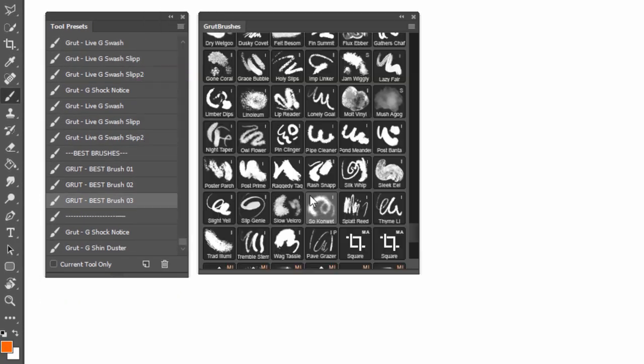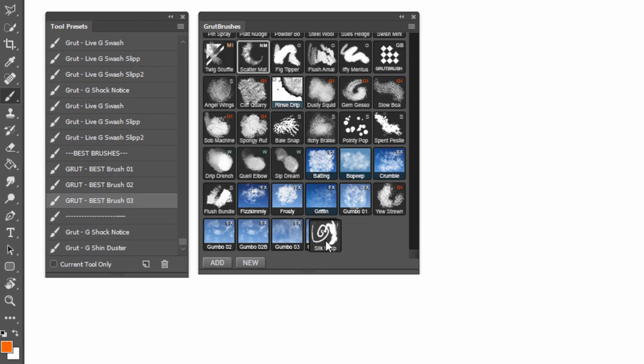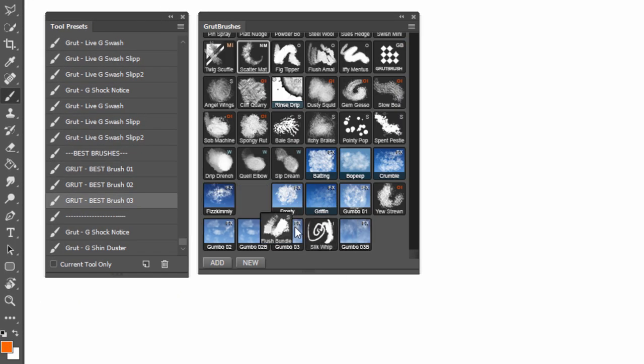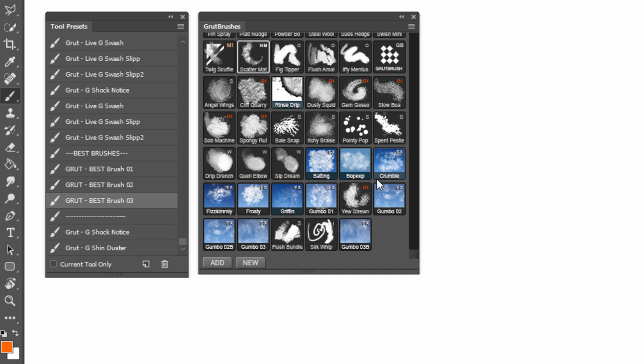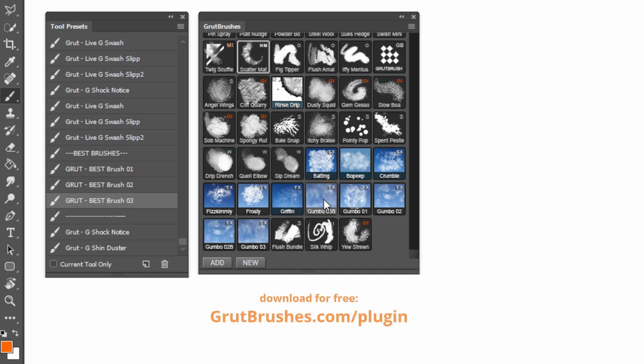Of course, if you're using Photoshop CC and you just want to organize your Groot brushes, you can always do it in the free Groot brushes plugin. Available at GrootBrushes.com forward slash plugin.